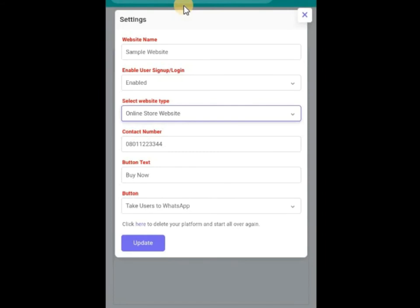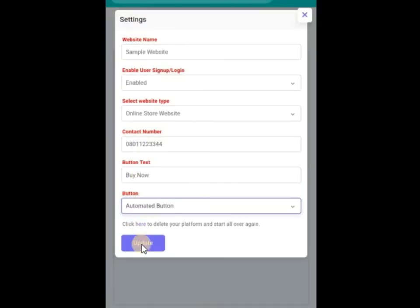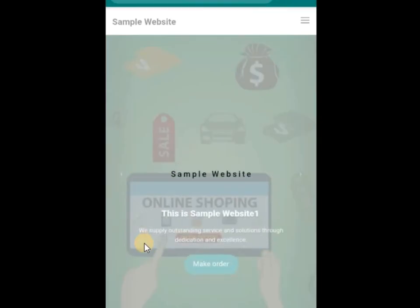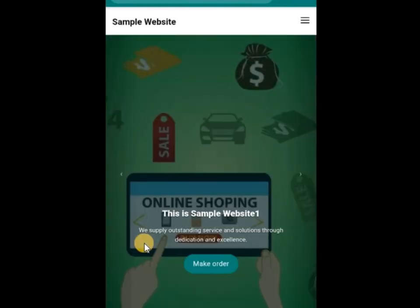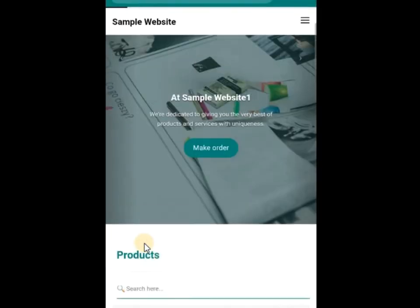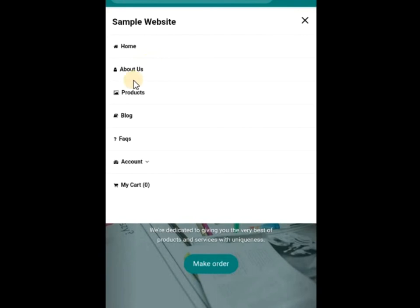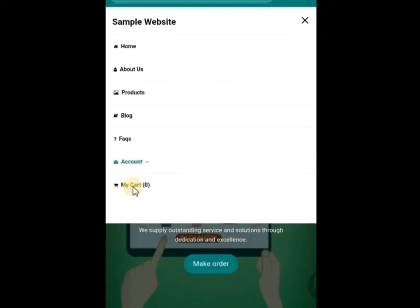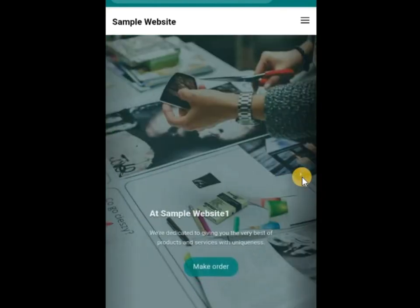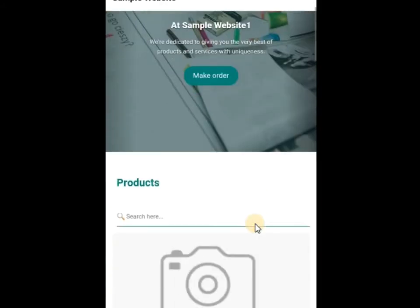These are the introductory features of Samurai Bot. I want an automated button — updates. My website is done. Now this is my website. You can see 'Make Order.' Let me check my menu: About Us, Products, Blog, Files, Account. My cart has nothing in there. This is a sample website. This is what is called a slider — sliding photos that will be in your website. I will show you how you can edit them.